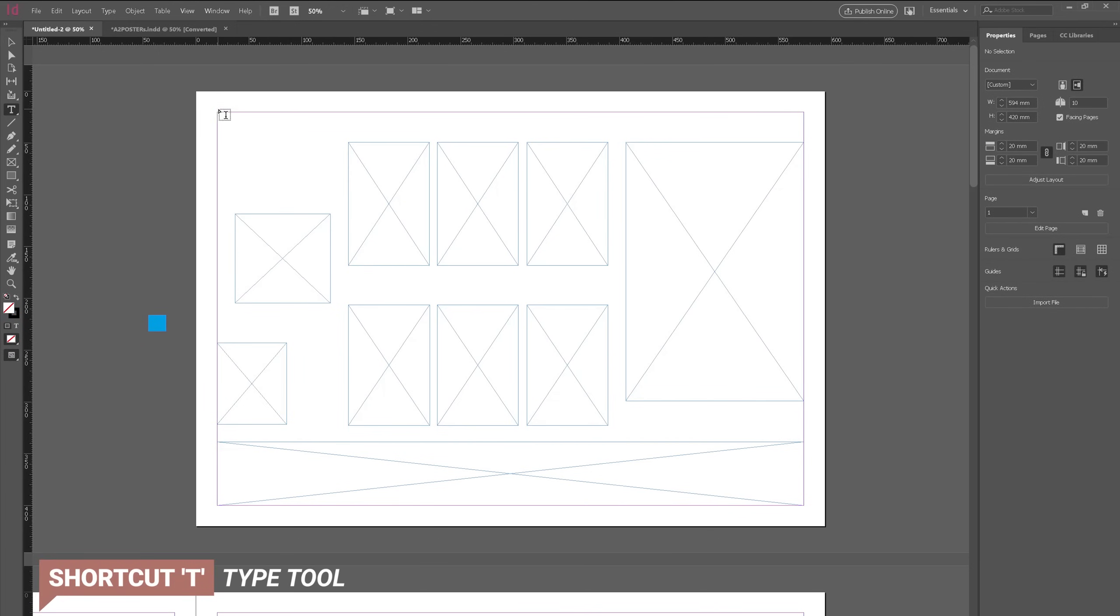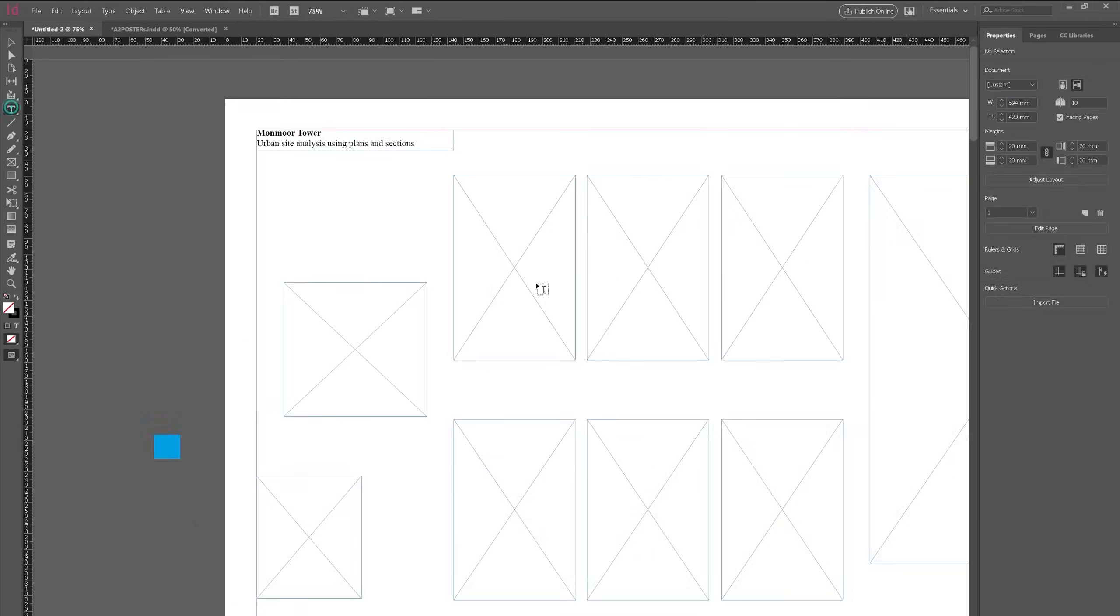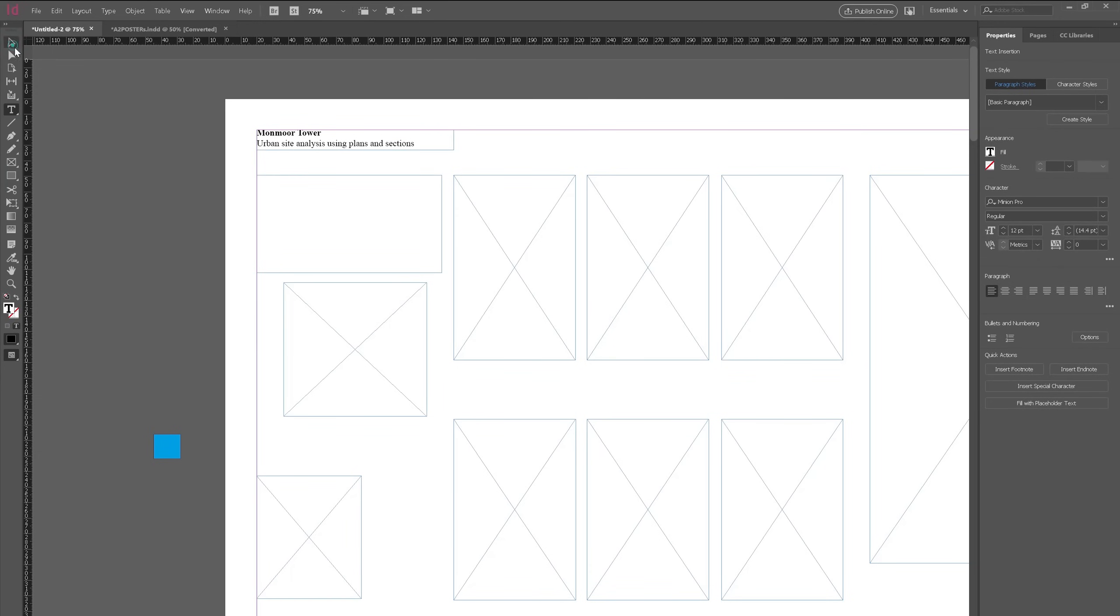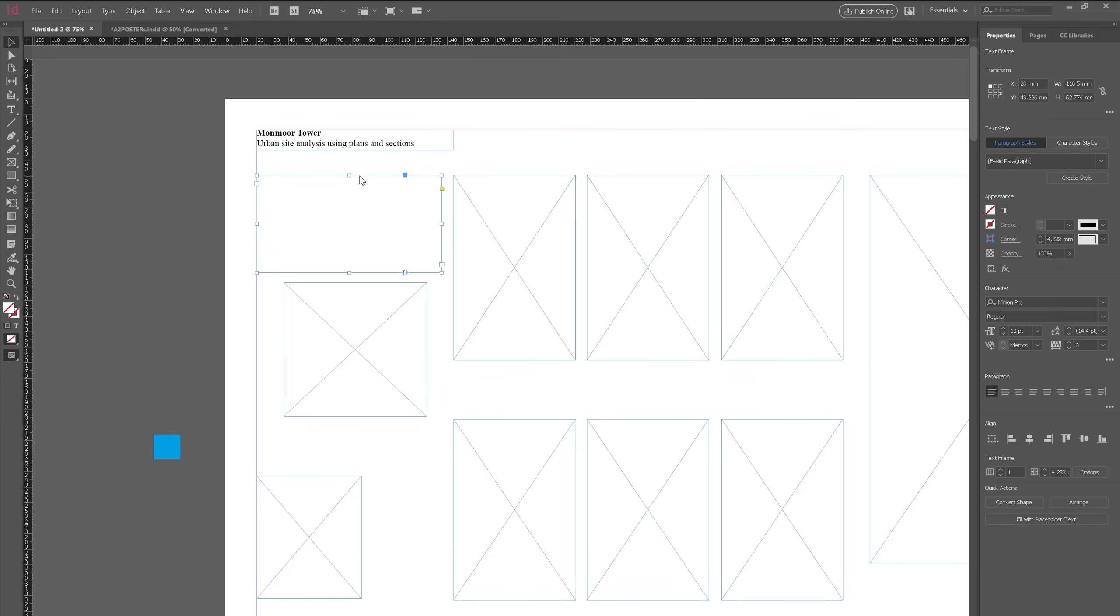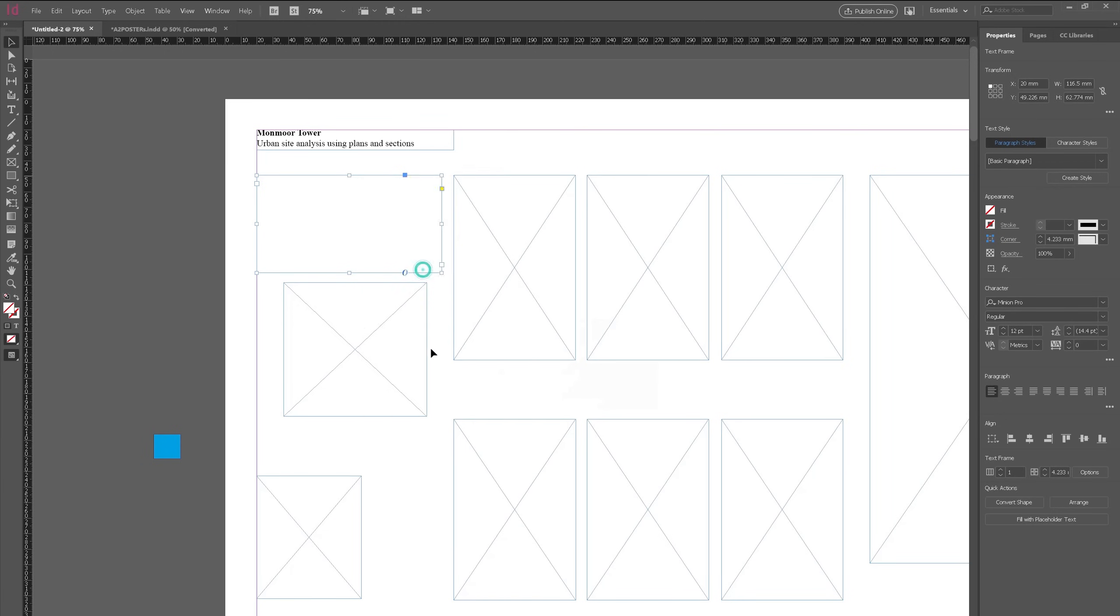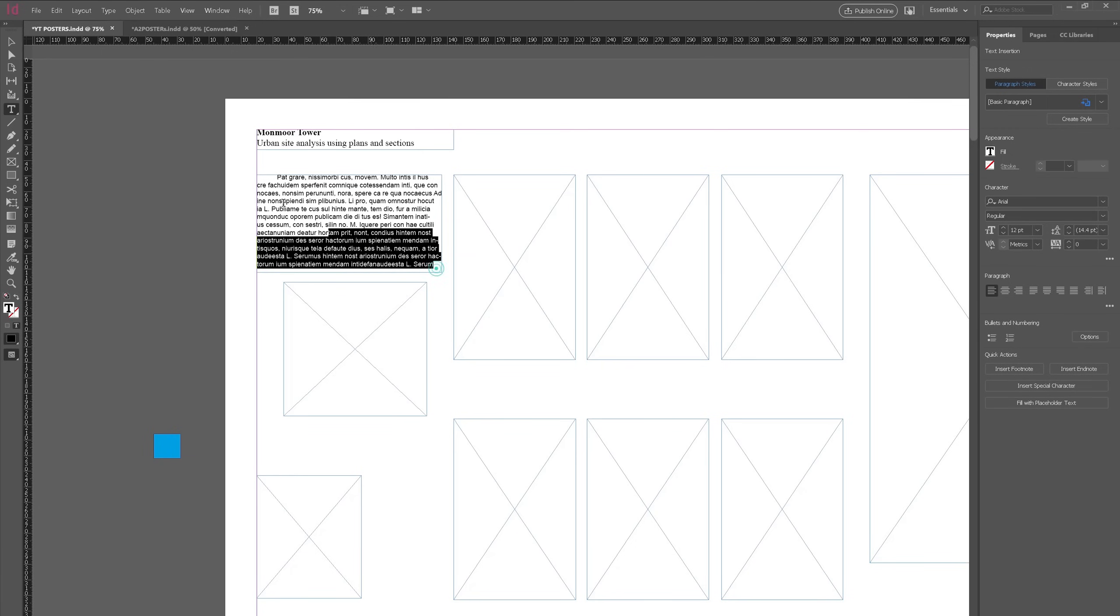So now let's type a title. For these boards I loved using Times New Roman for titles in bold and then Arial regular for body text. So I'm going to create another text box for the paragraph and if I right click I can fill with placeholder text which is really good if you're just preparing your presentation boards and you don't really know what you want to say just yet. And I like my text to be justified so I'm going to justify that.